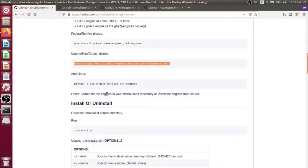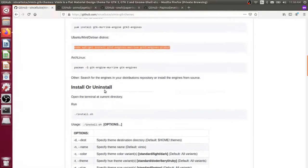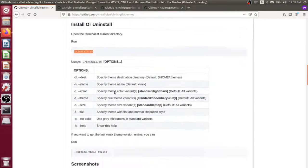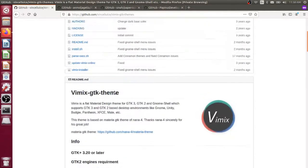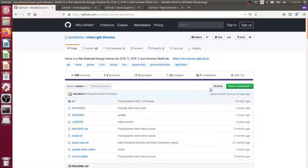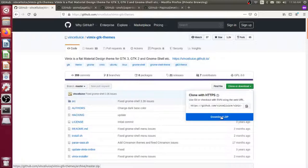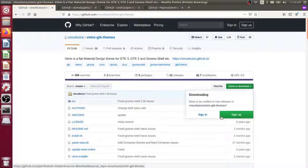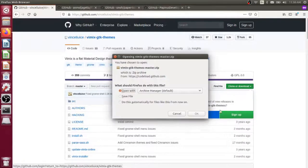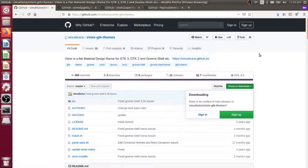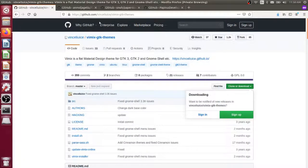If we come back over here to the repository, it says we just have to run this installation script. If we go to the clone or download button here, I'm going to say download the zip file. I'll choose to save the file. That's going to download to our downloads folder.